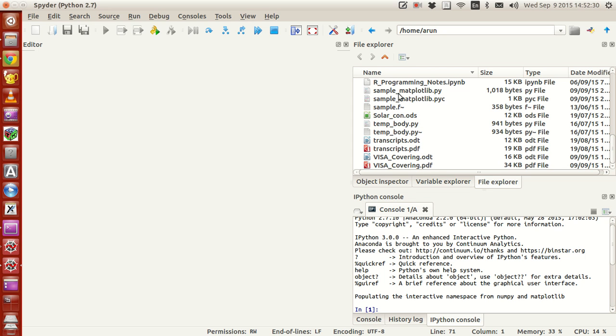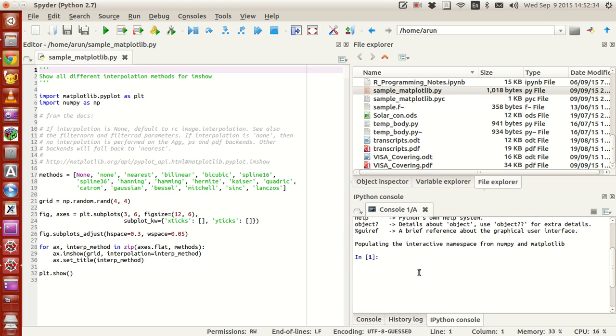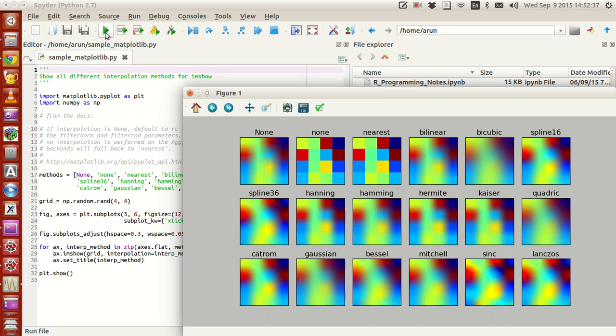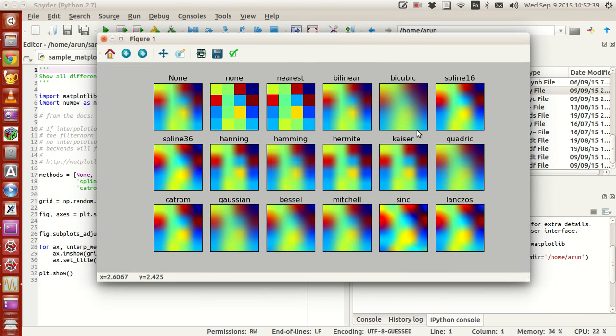Where is that? Sample_matplotlib.py. I click this. Is it available? Okay. Now what I do is that if I just run this file. There you have it. The image comes nicely.